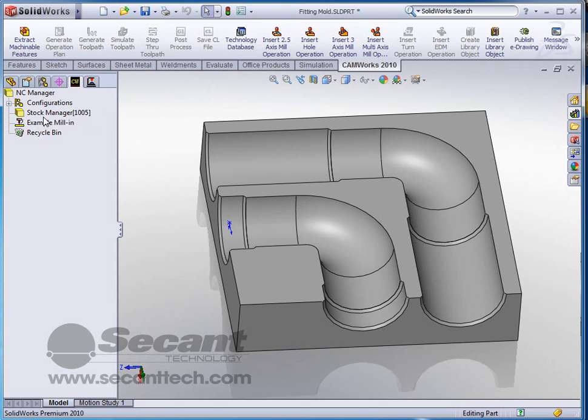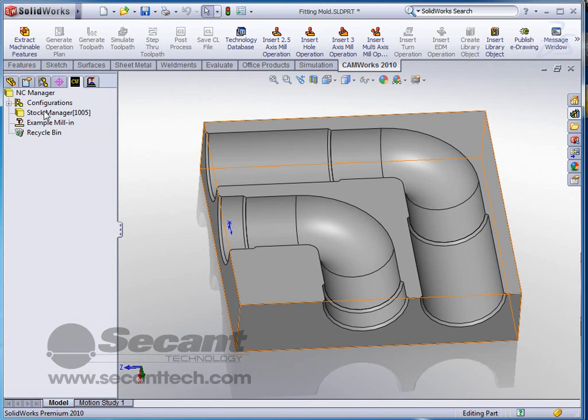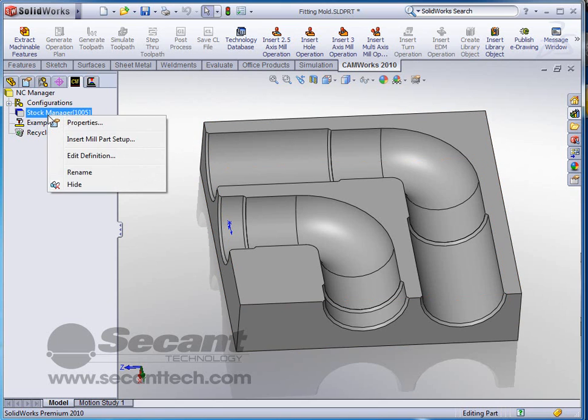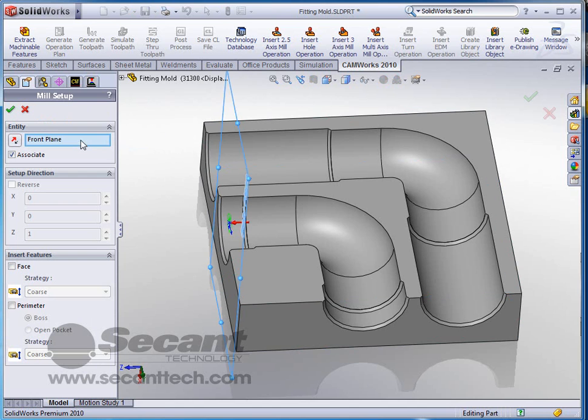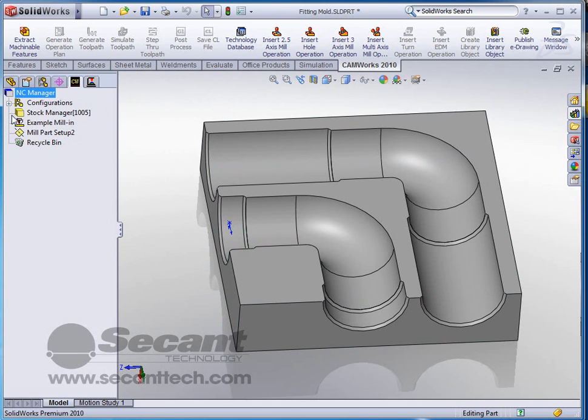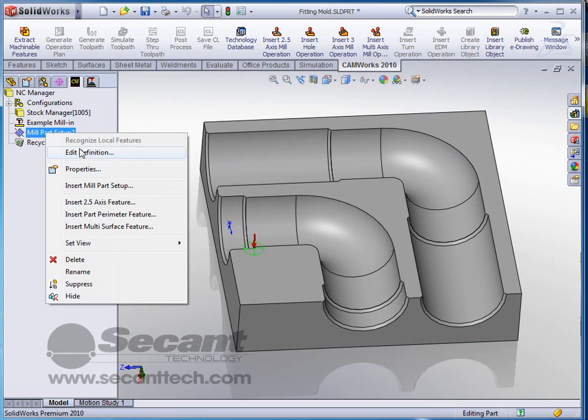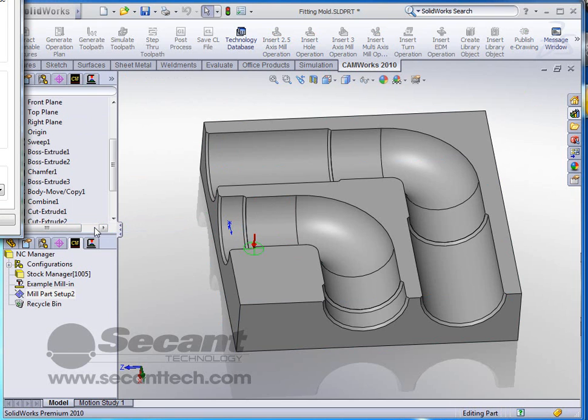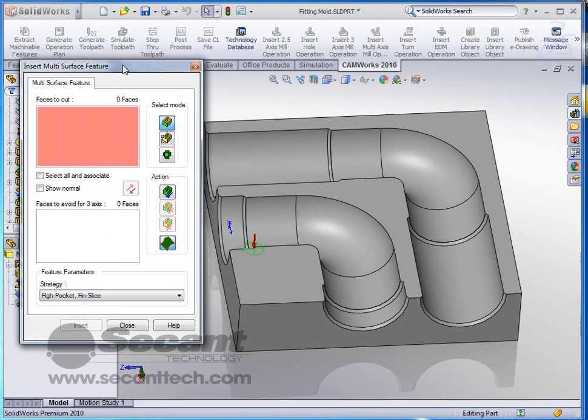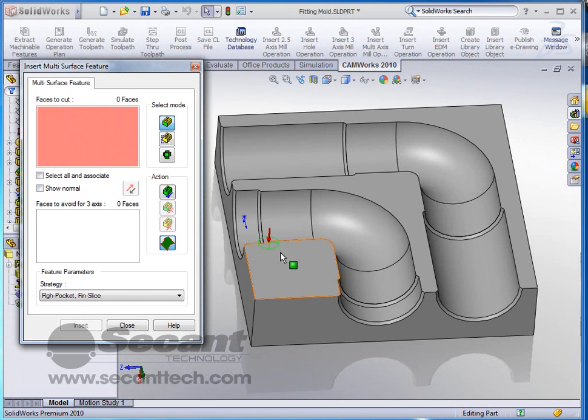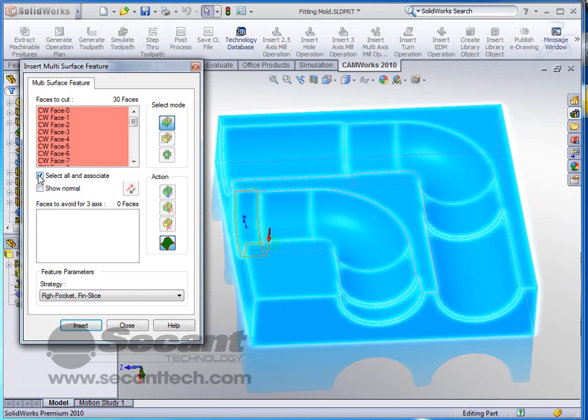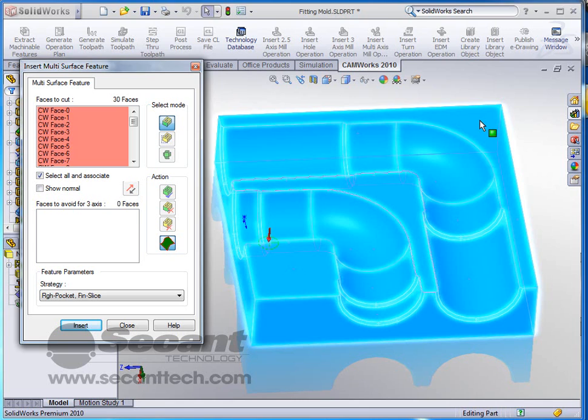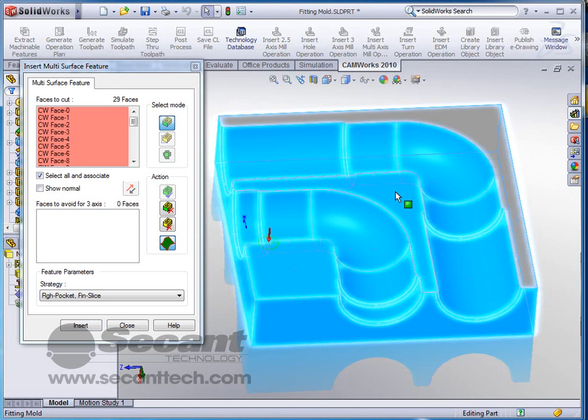So let's go back and add that part setup in there again. This time let's add a multi-surface feature. When we add a multi-surface feature, CAMWorks is going to ask us, OK what do you want to cut? What faces do you want to cut? It's a lot easier to pick select all than to go through there and pick the ones that we want. Then just with SolidWorks functionality, selecting it again actually turns it off, so we can select these faces and turn them off.